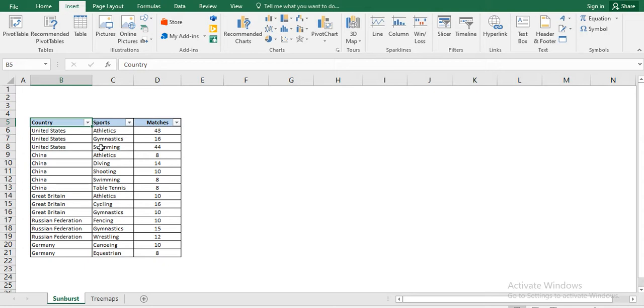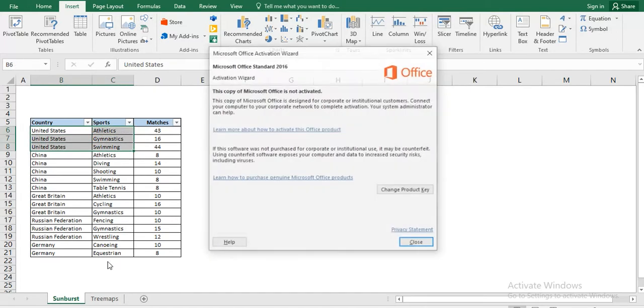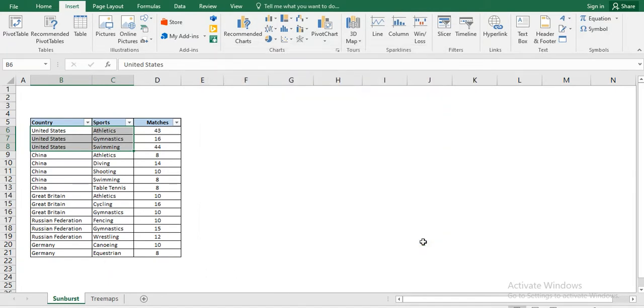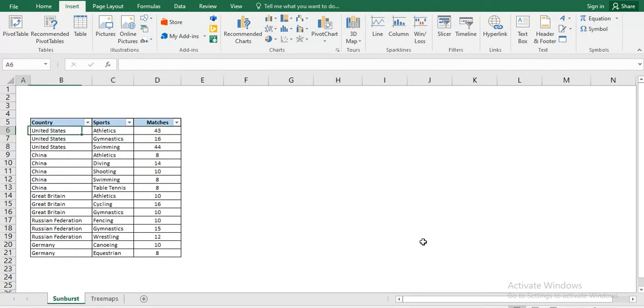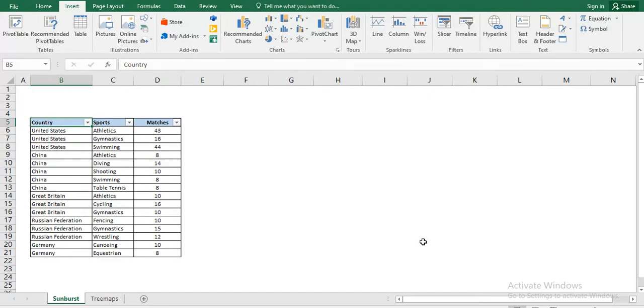So let us see this example. We have Country name. The country may have different categories of sports and they have matches that they will play for this particular game. So we have an example: United States, China, Great Britain, Russia and Germany and they have their games. We wanted to show it in a proper visualization way that can represent all set of data.